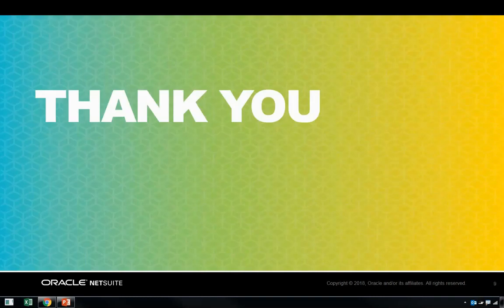I'd like to say thank you for your time today. We here at Oracle NetSuite are looking forward to growing together with your business.